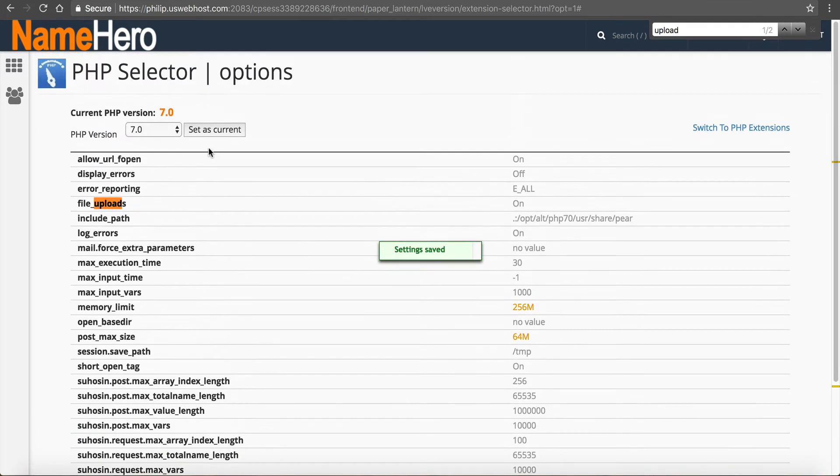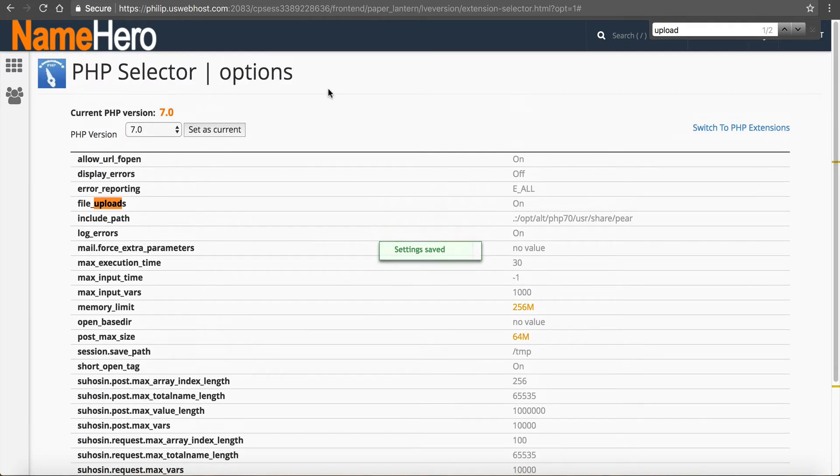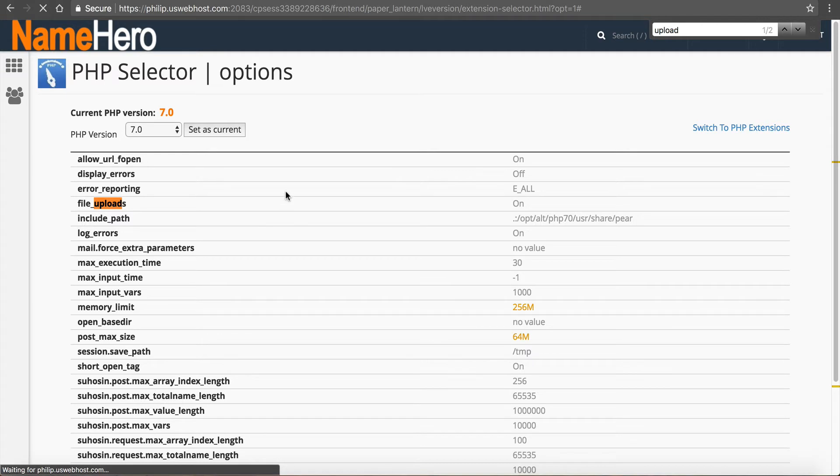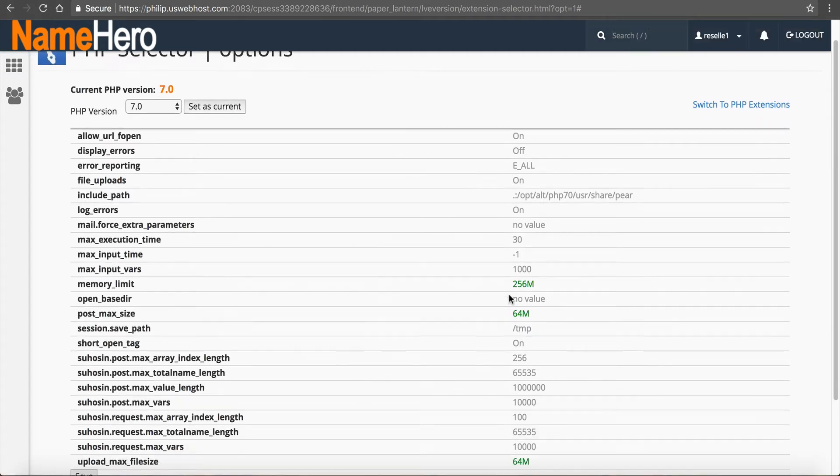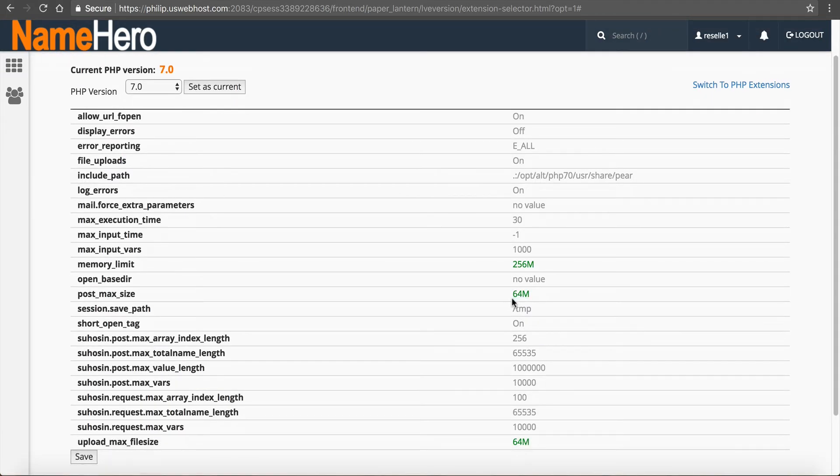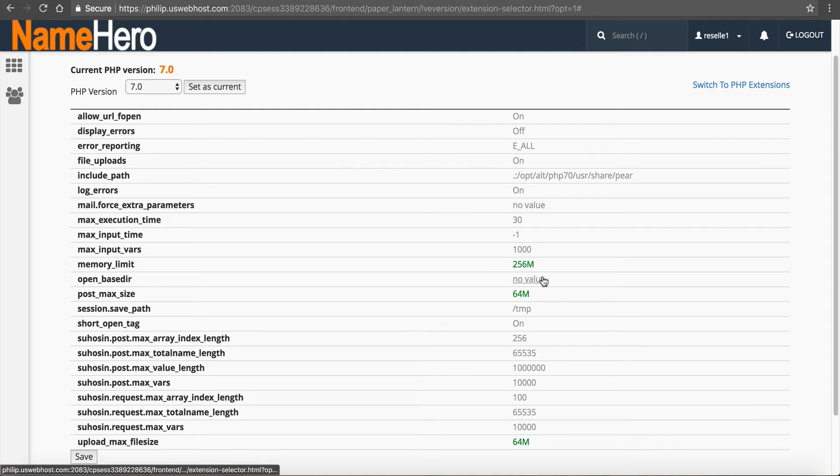And now you have made the changes. So if I refresh this page here, you're going to see these are in green. This lets you know that they've been customized and they are active. That's why they're in green instead of orange.